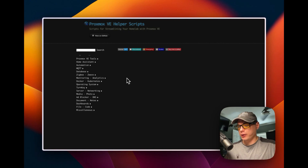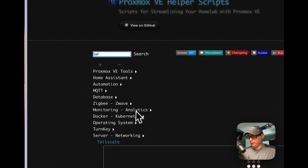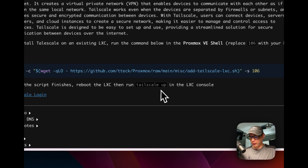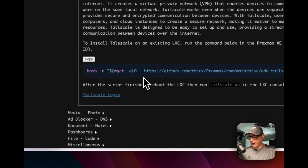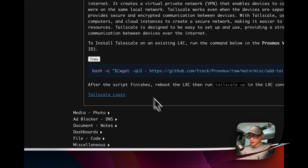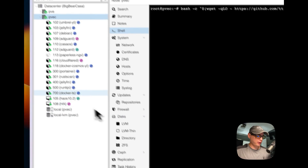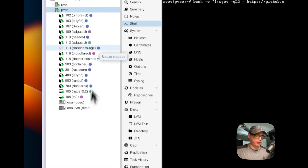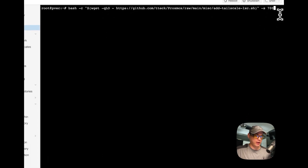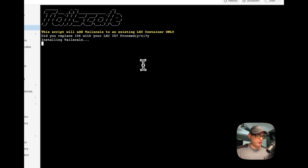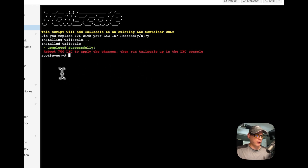Now I'll go back to Proxmox VE Helper Scripts, search for Tailscale, and copy the install command. The note says: after the script finishes, reboot the LXC, then run tailscale up in the LXC console. I'm going to my Proxmox node shell and running the command. My LXC ID is 700 — yours will be different, so make sure you use the correct ID. I confirmed yes, and Tailscale installed and completed successfully.